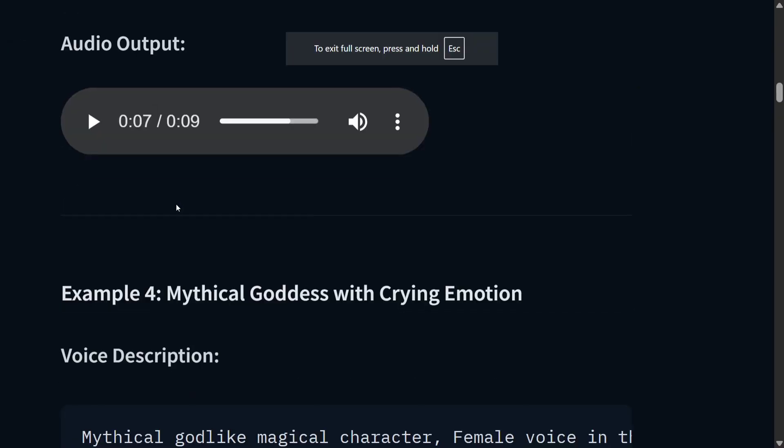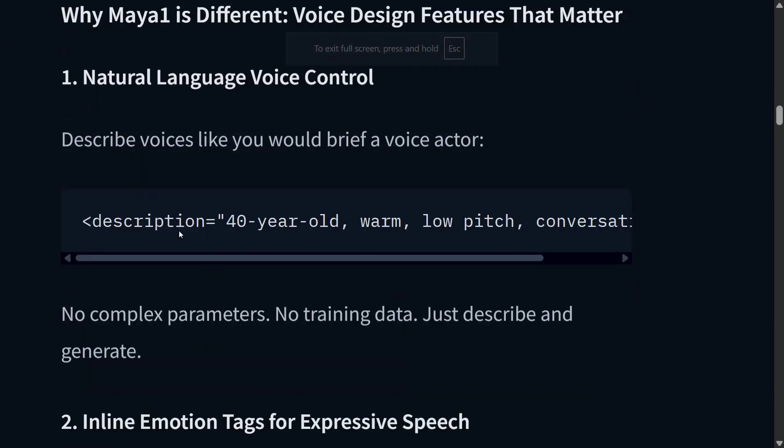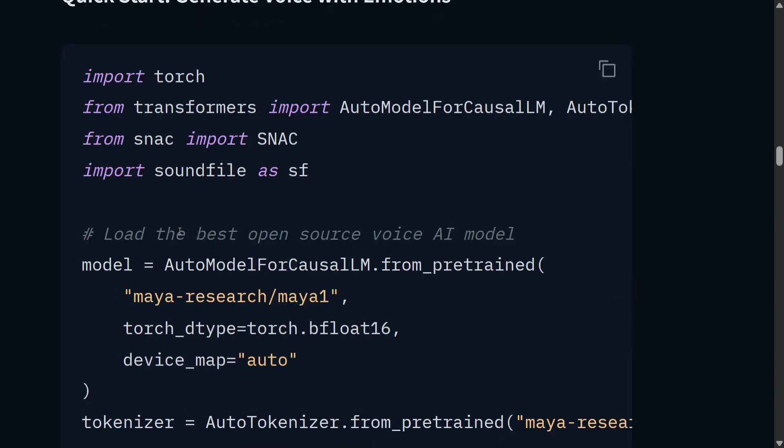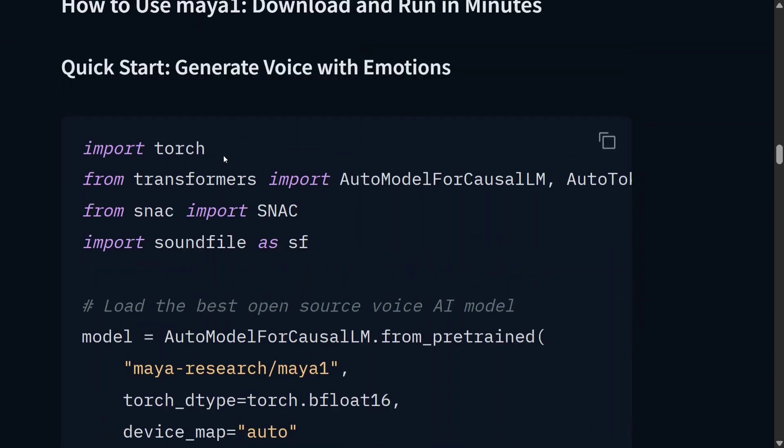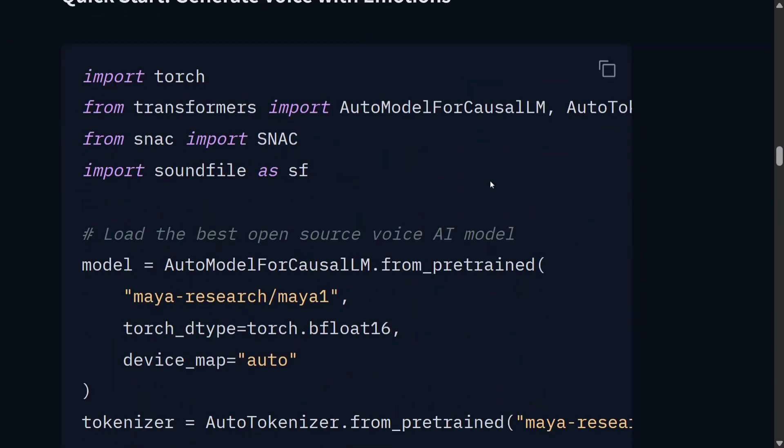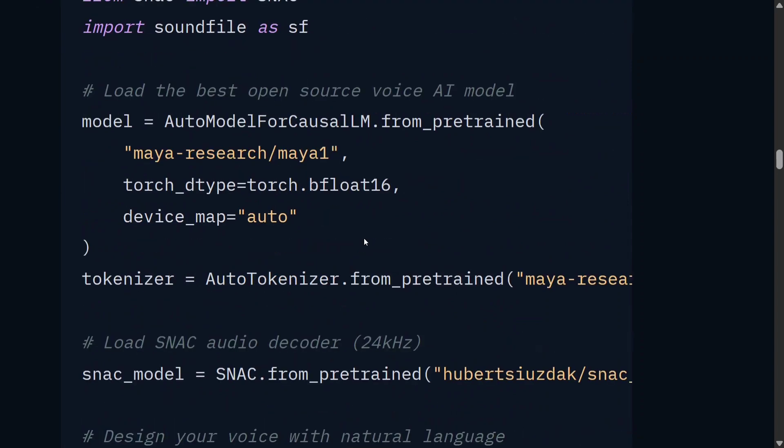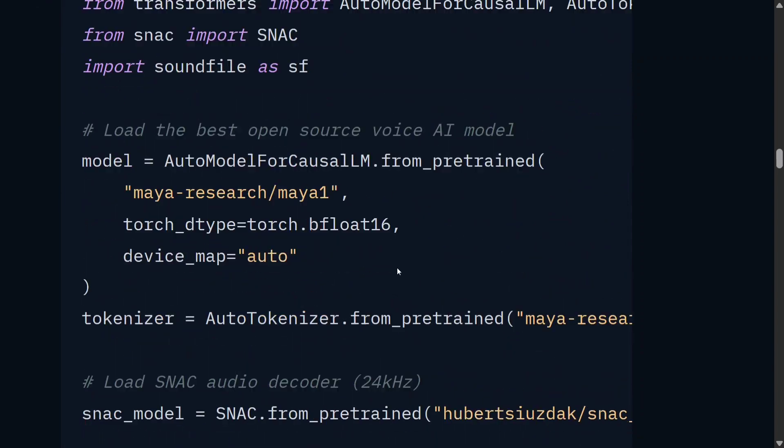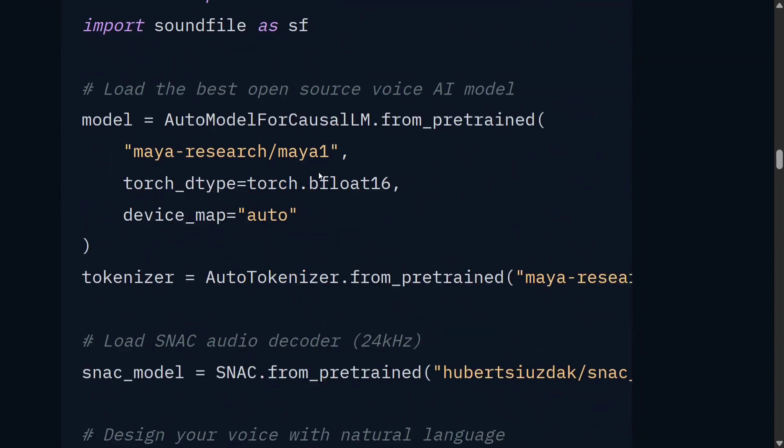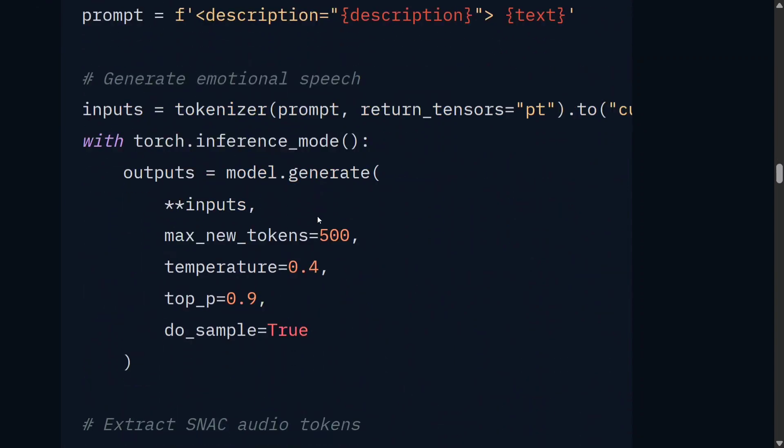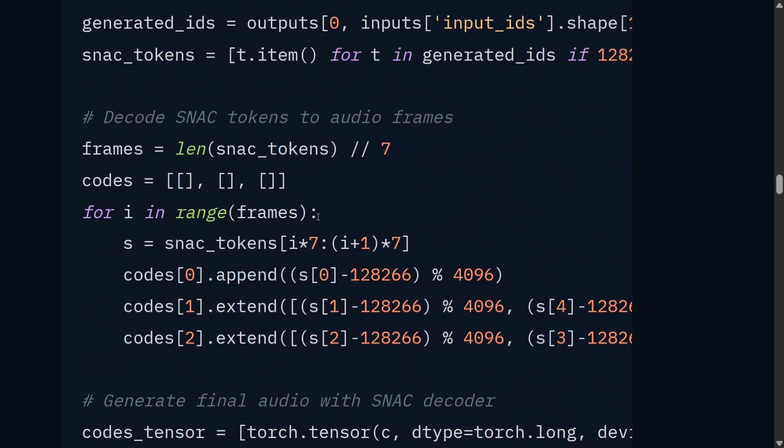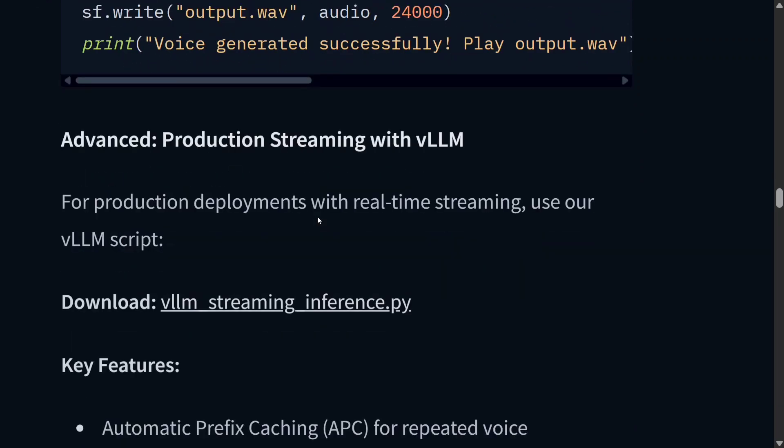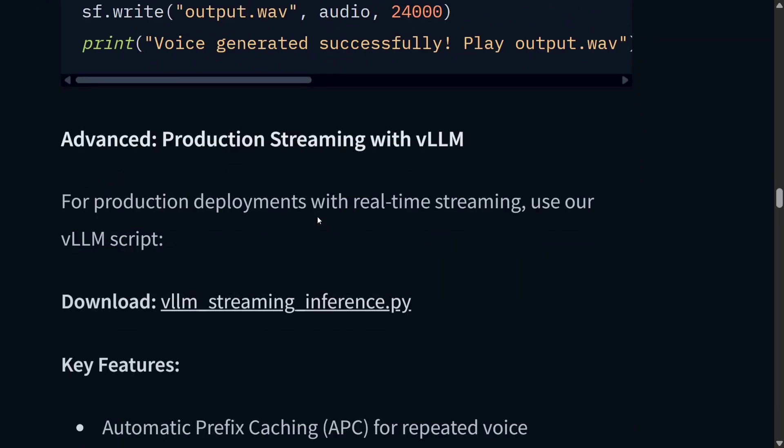If you drop down a bit on the Hugging Face page, as you can see, they have also given you the same code. How to run the model is quite easy. Using AutoModelForCausalLM, you just need to load the model and you can get started running it. It's quite interesting and you should be able to run the model quite easily. At 3 billion parameters, you should be able to run in Google Colab.